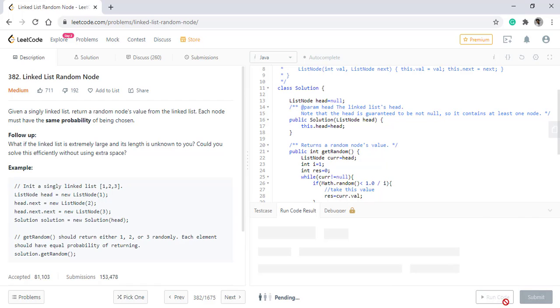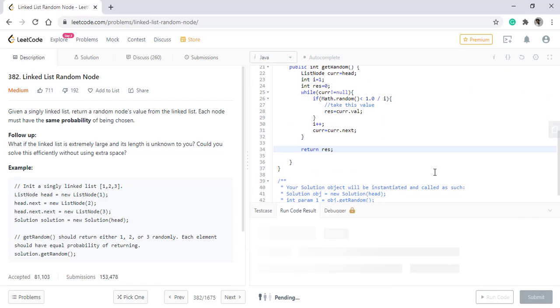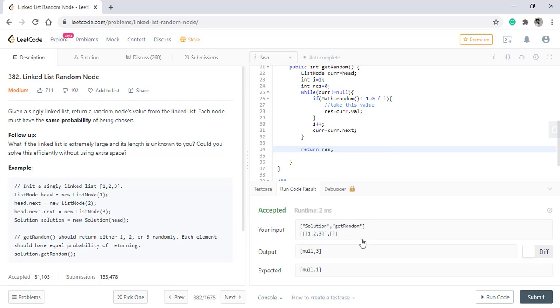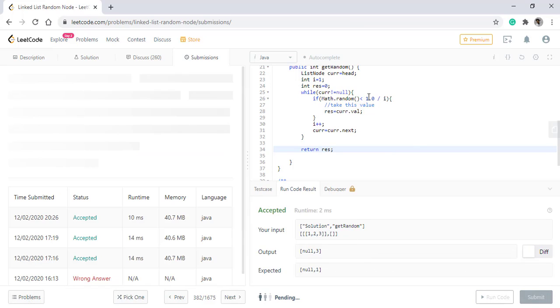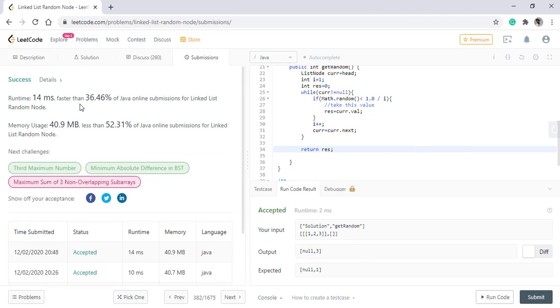Let's run this code. It is running fine. Let's submit this. It got submitted successfully.